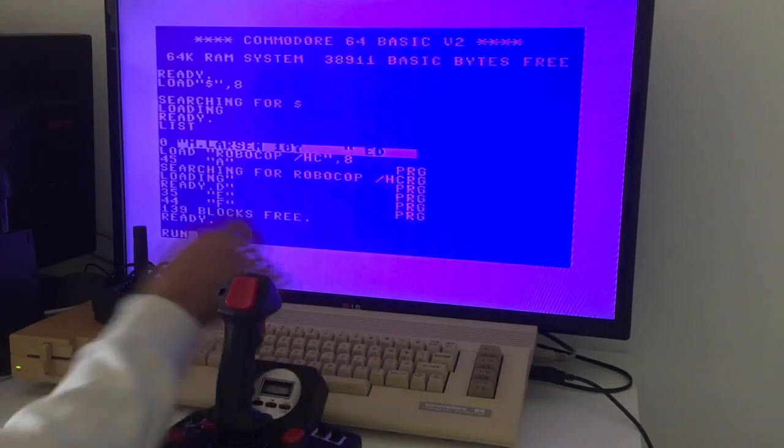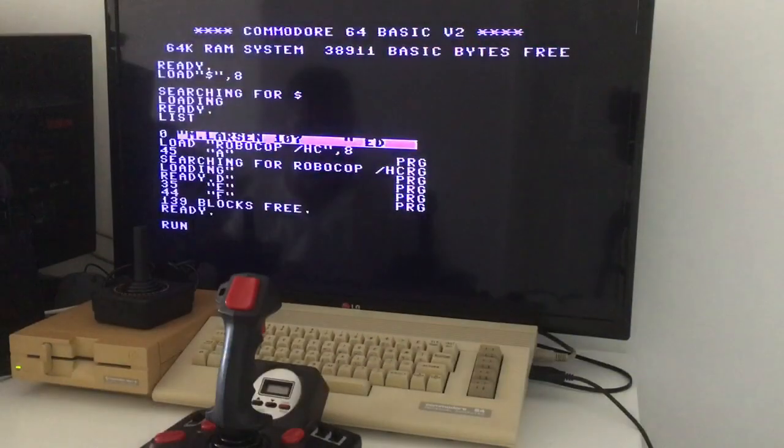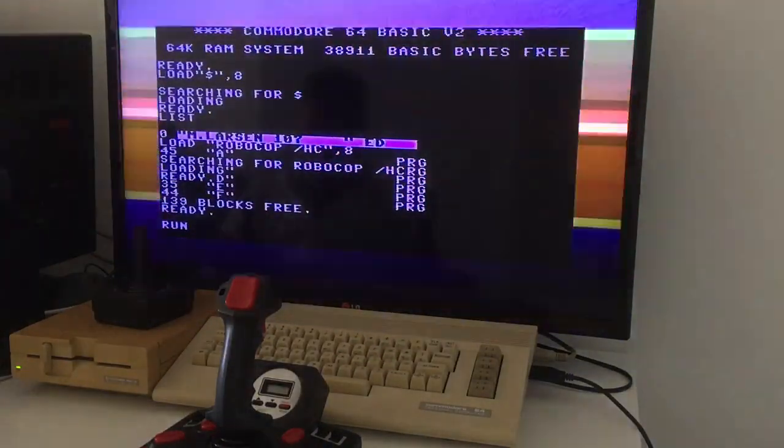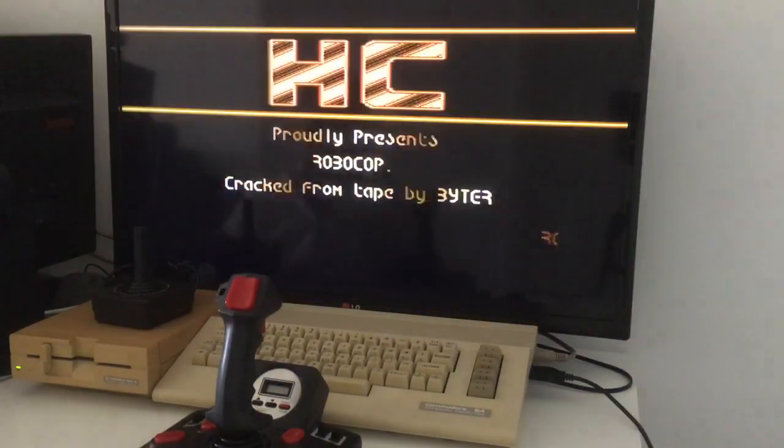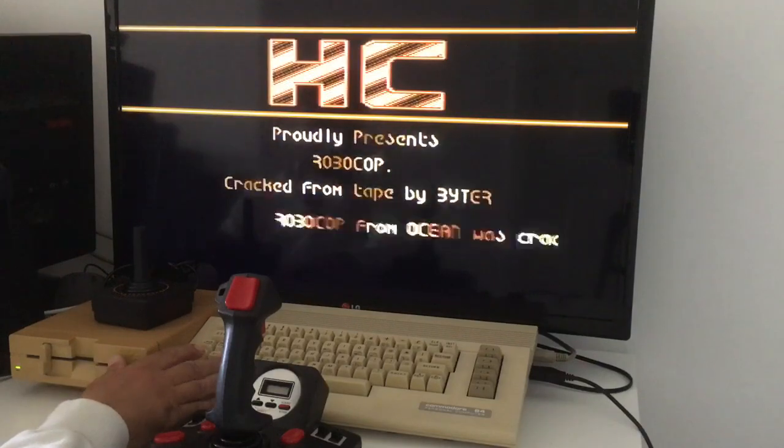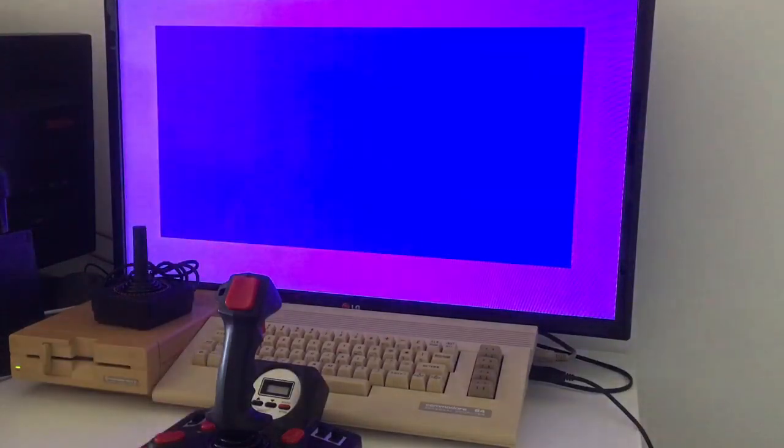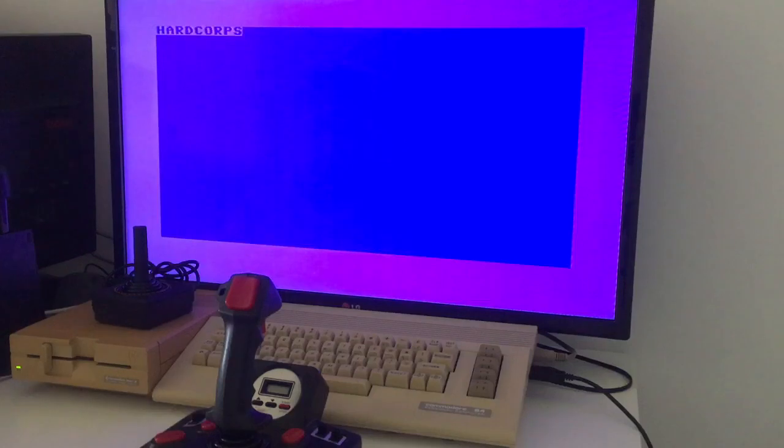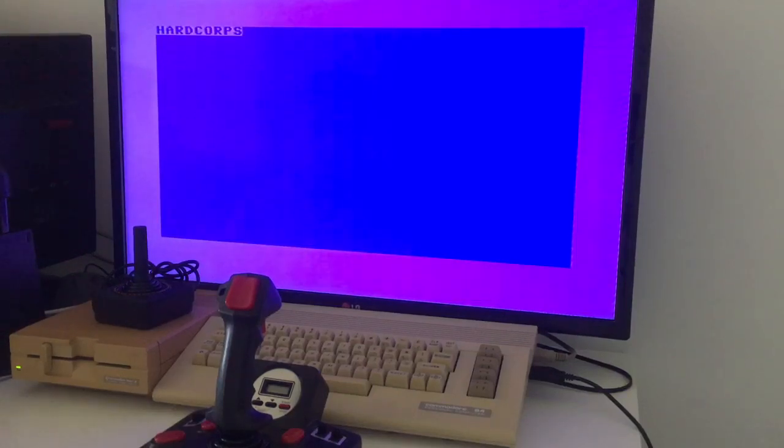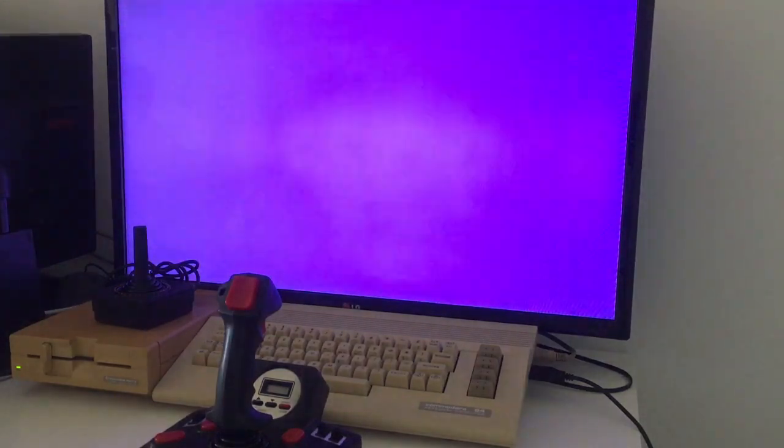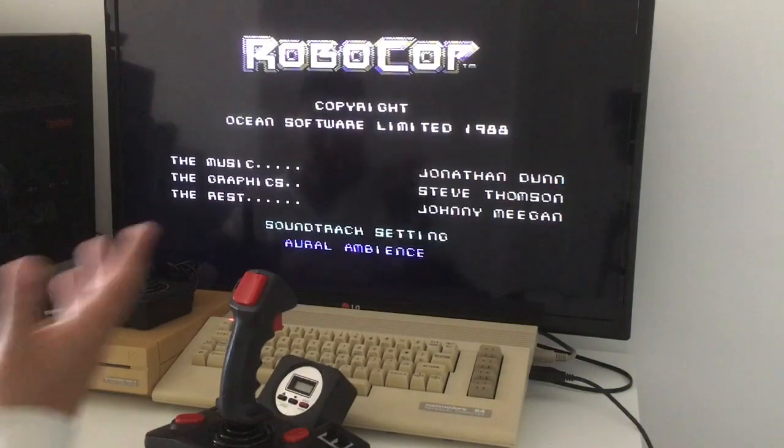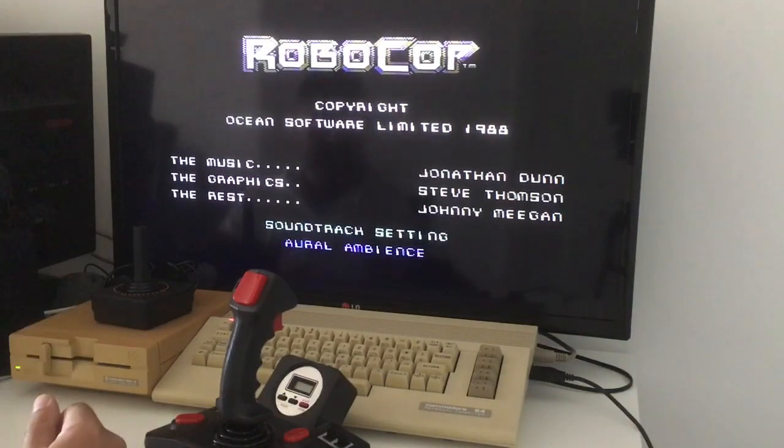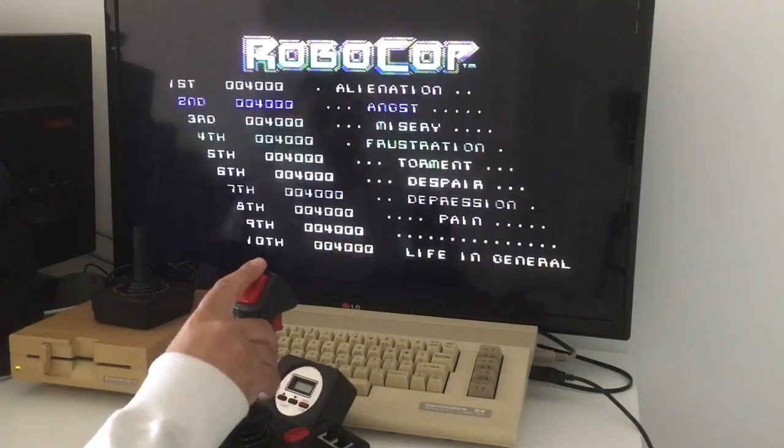And I'll type run, and enter. Here we go, guys. How to load a Commodore 64 game.